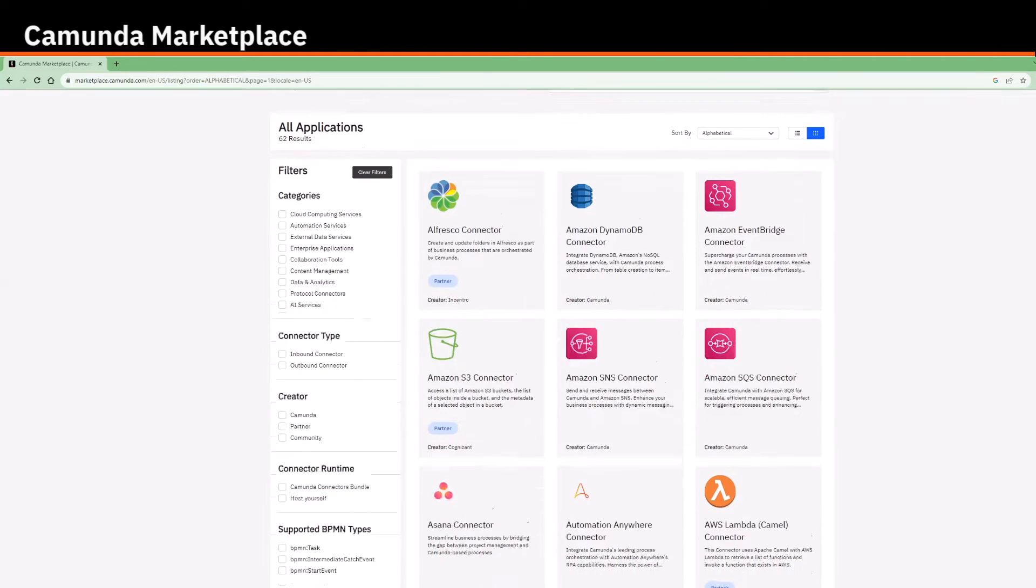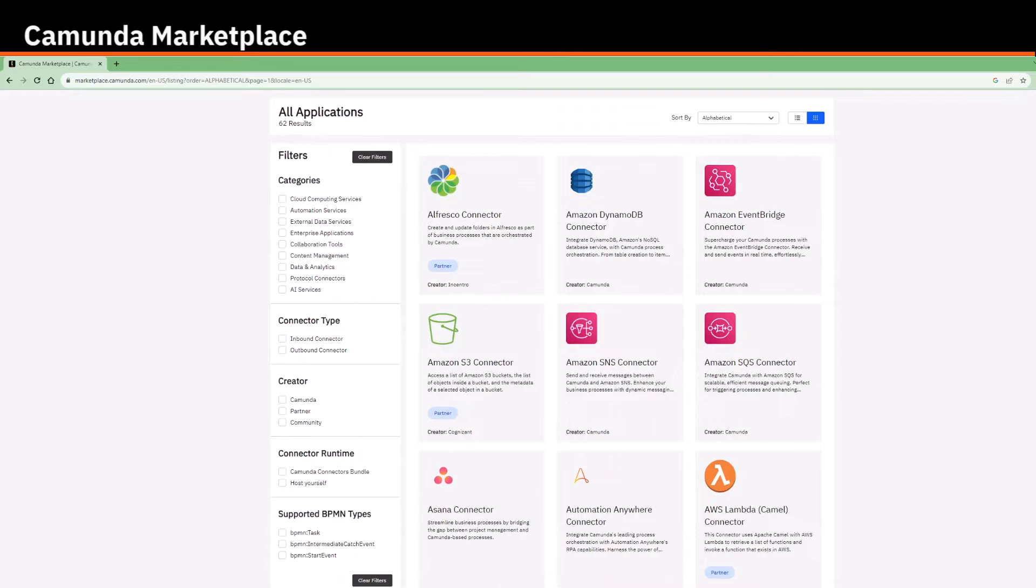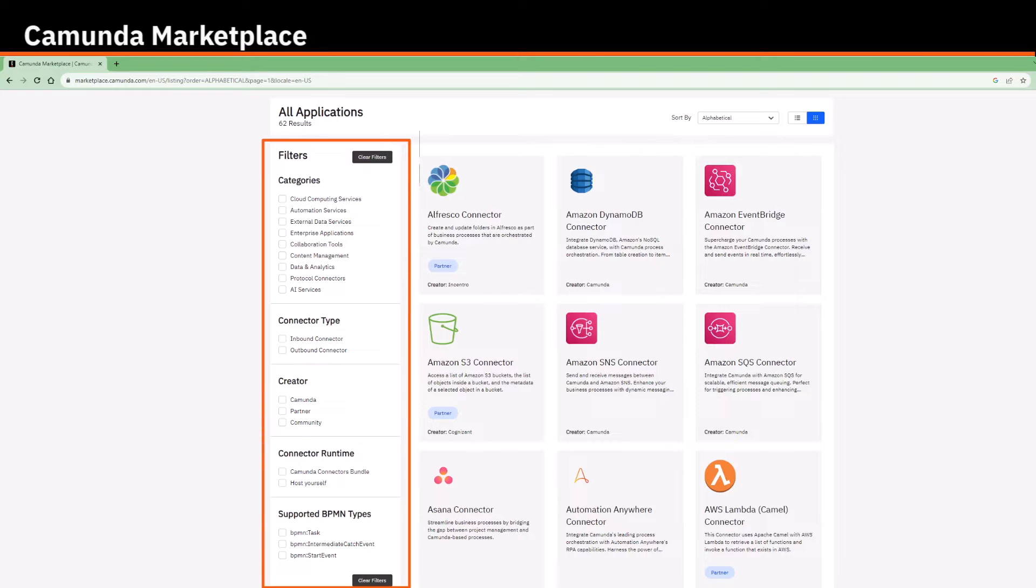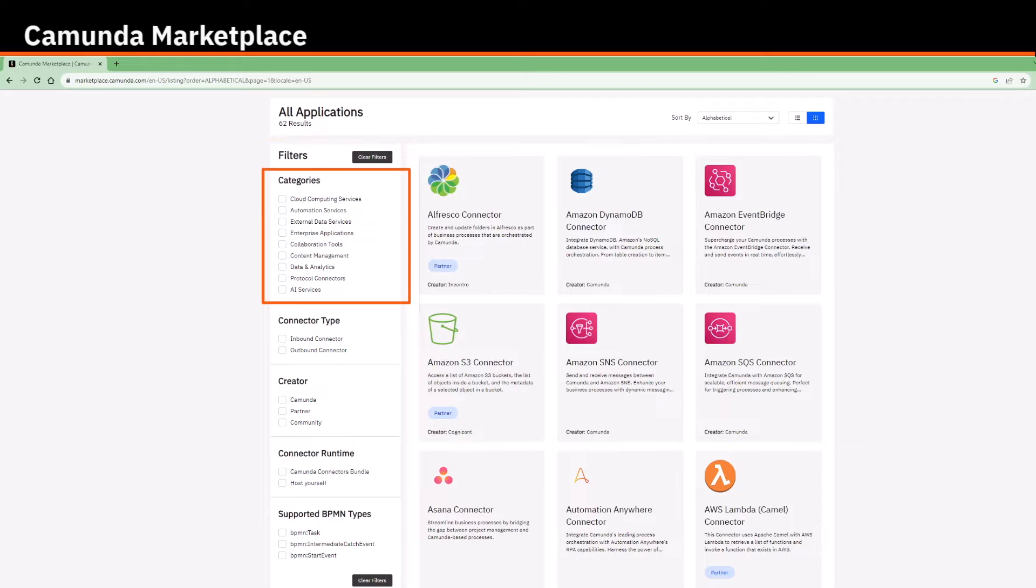Here, on the left side, filters help to narrow down your connector search. These include categories, which filters connectors by their specific external system type they connect to.